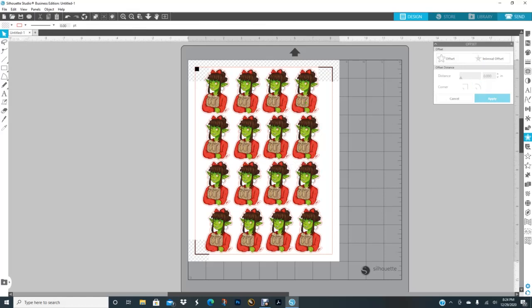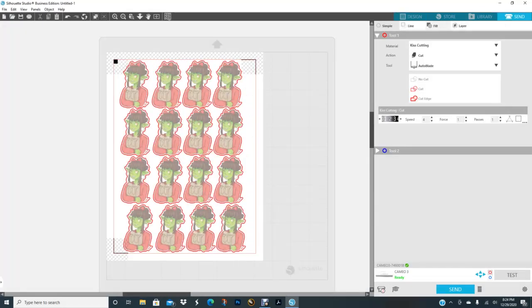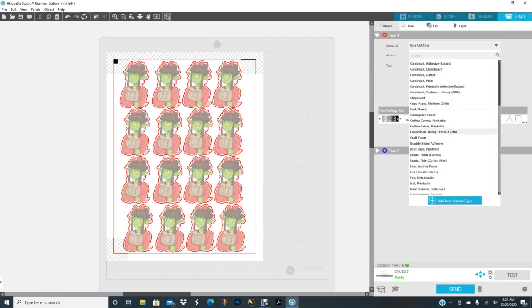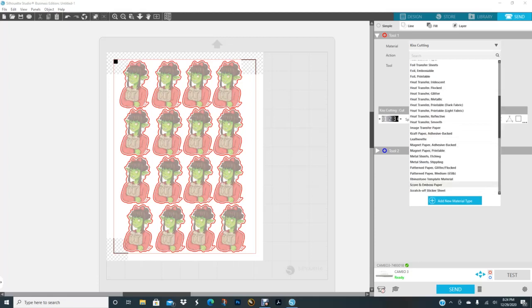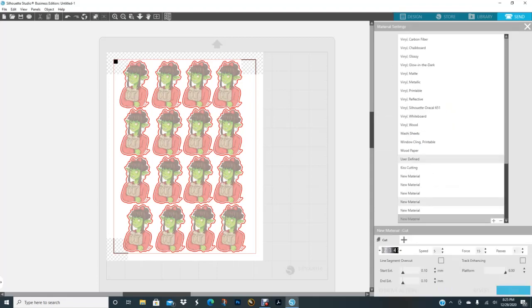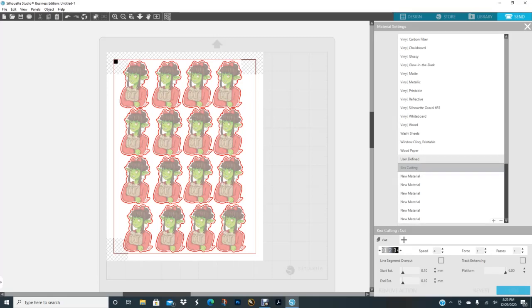Then you go over here to send. If you watched the first video before this one, I showed you how to create your own material. Even though this is adhesive sticker paper, I'm not using that type of material or setting that Silhouette has. They have printer sticker paper in here, sticker paper white, but I'm not using it. I created my own because I wanted to just do a kiss cut. Here's my kiss cut right there under user defined. That's where you can put your own settings in that you want, and it's already set to what I want it to be: two, four, one, and one.